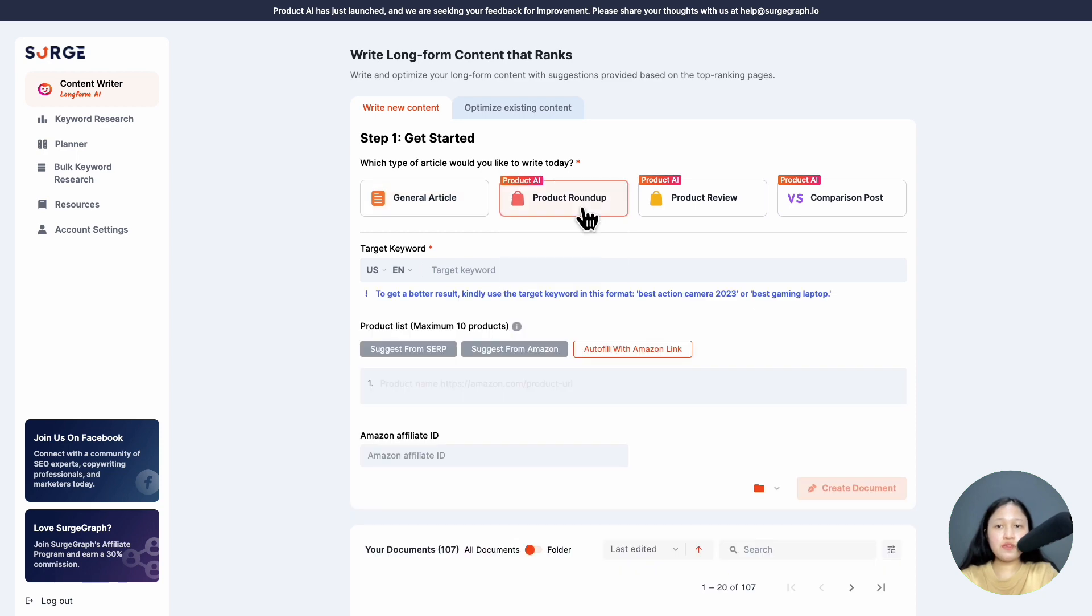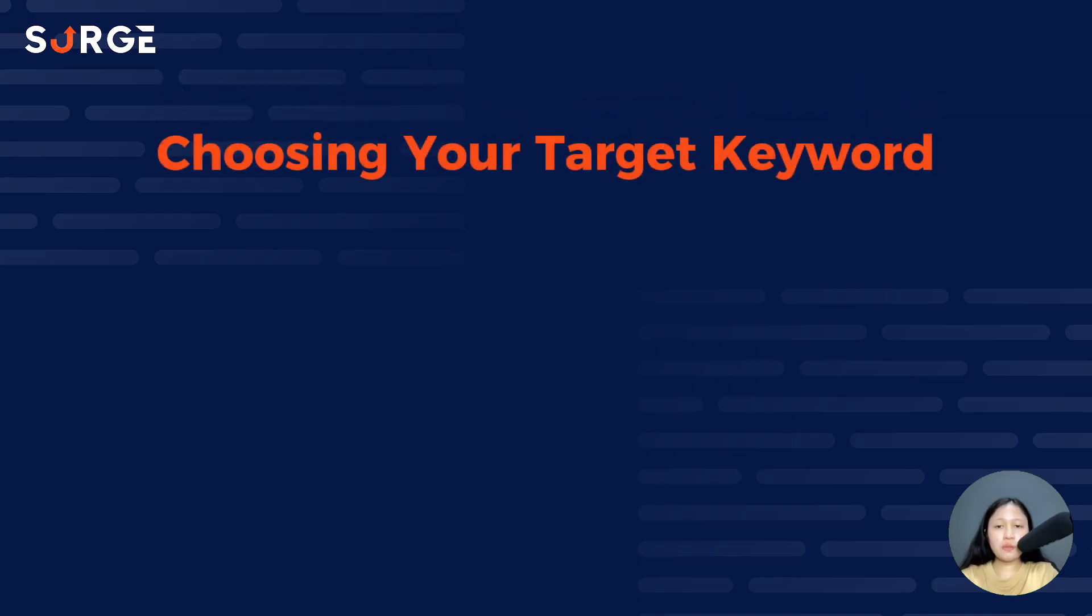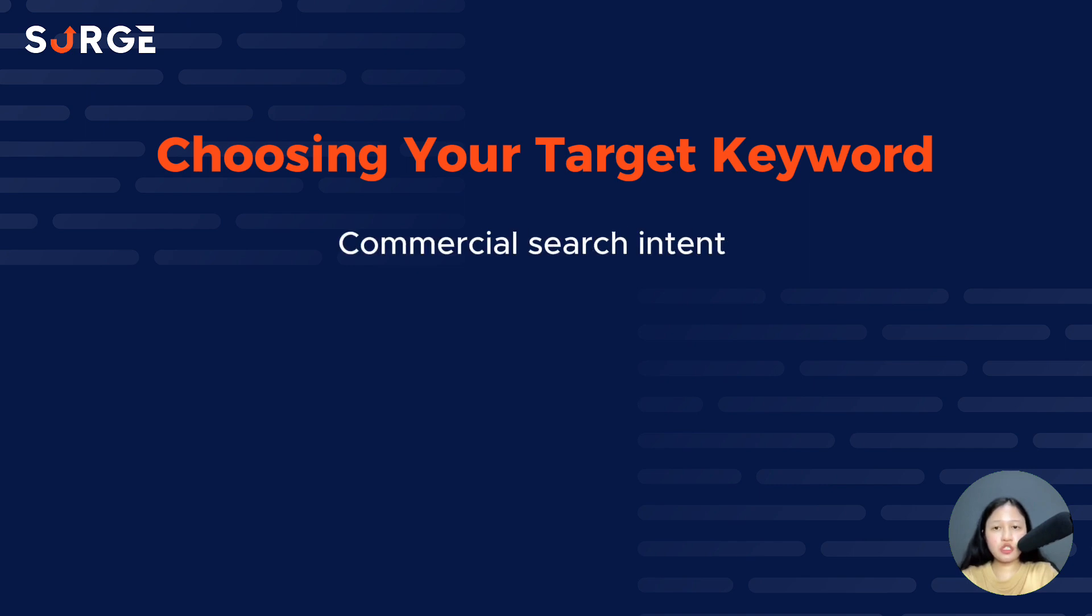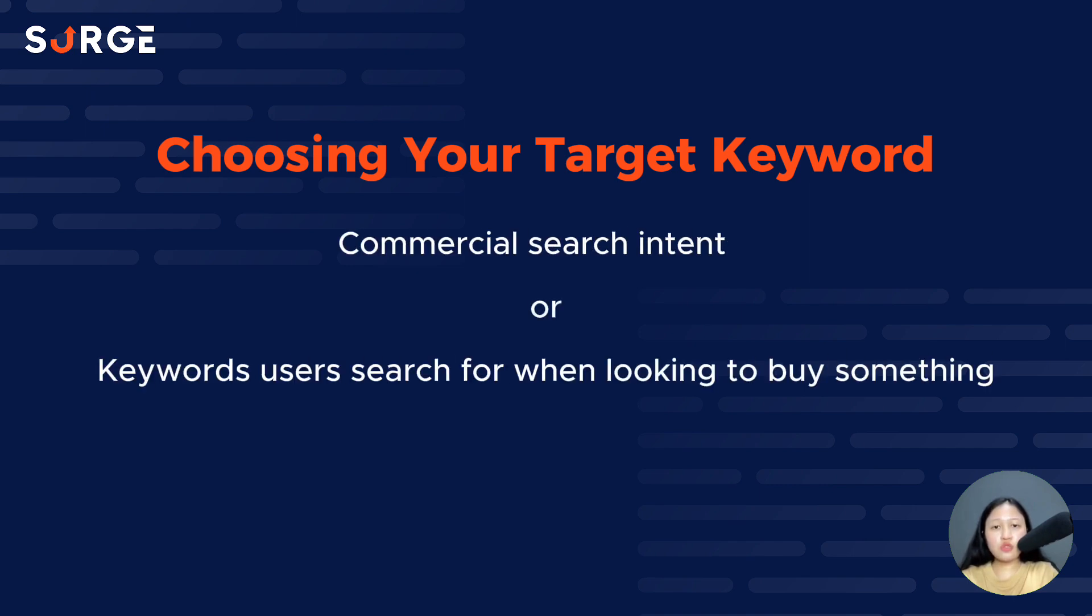Next is a very important step: your target keyword. To get the best results, make sure to choose keywords with commercial search intent, or keywords users search for when they're looking to buy something.